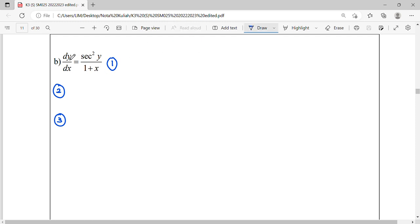So for this question, first step, we express dy/dx as a subject, so the question already expressed it out.